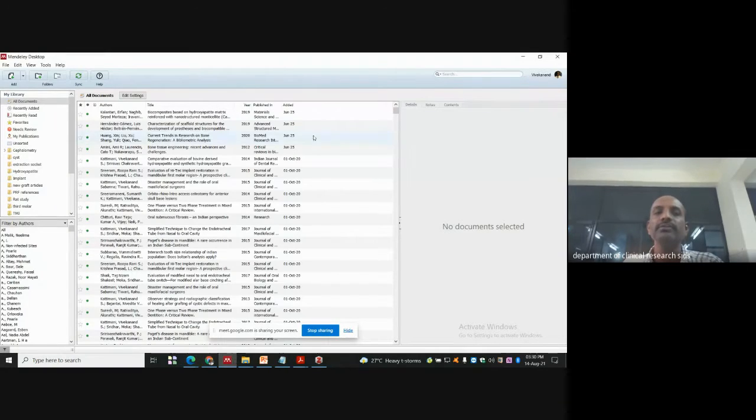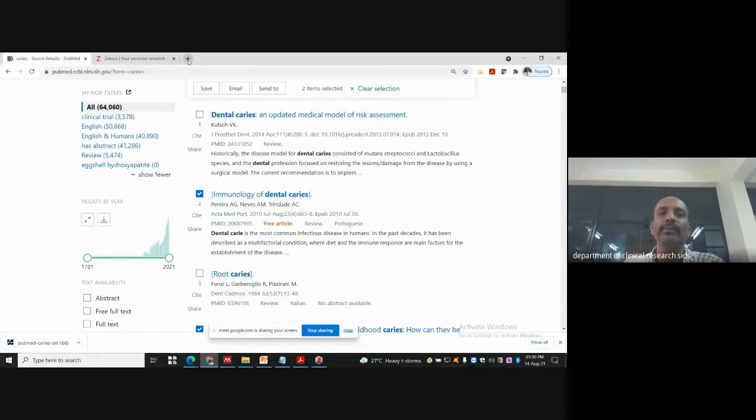Welcome back to the hands-on session. I request all participants who have installed Mendeley or Zotero. We have not discussed EndNote but I will show you how it works. I am going to share my screen for Mendeley for 5 minutes. This is the Mendeley desktop app, so I will go back and show you how you can download Mendeley.